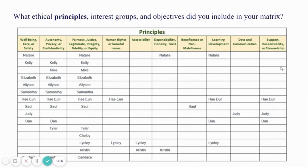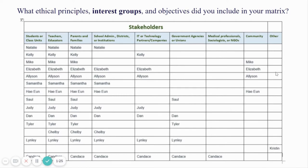The majority of people focused their major principles on the first three. As far as interest groups, our stakeholders varied a bit, but the majority were focused on students or class units, teachers or educators, parents and families, school administrators, districts or institutions, IT, technology partners or companies, corporations, government agencies or unions, medical professionals or NGOs, the community at large, and other things such as functionality, impacts, or the emotional life.